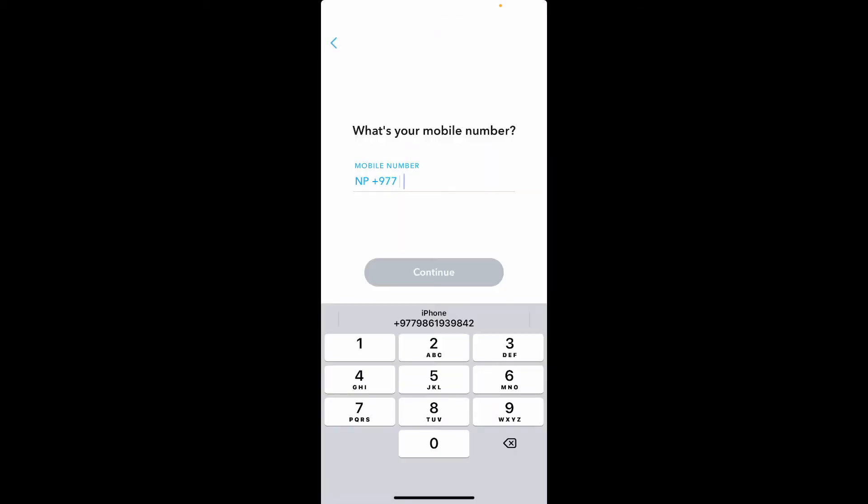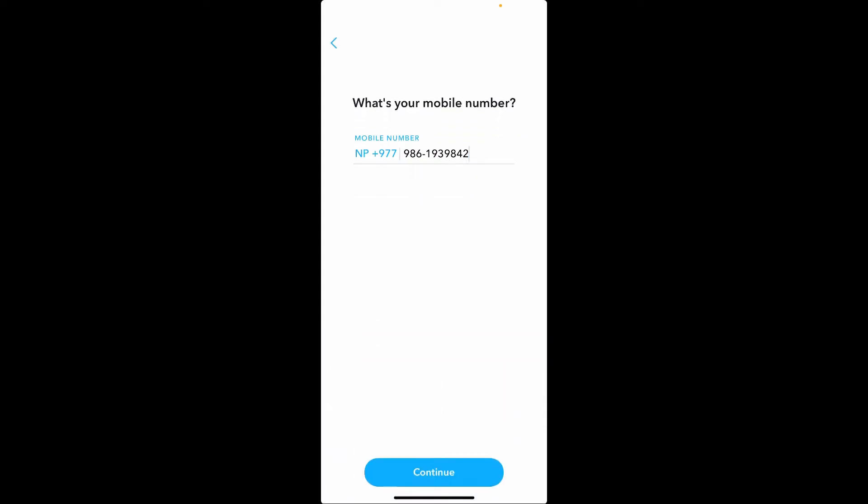Make sure to type in the valid mobile number that you have access to and which is associated with your Snapchat account. Now tap the continue button in blue at the bottom of the page.